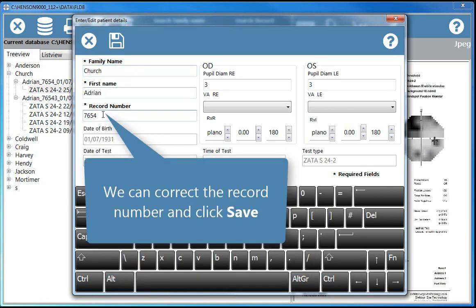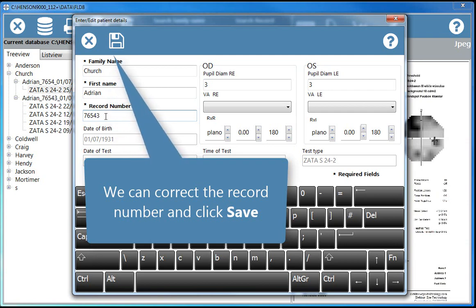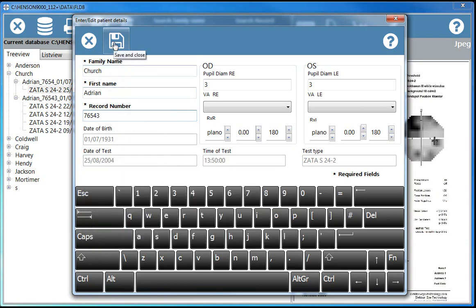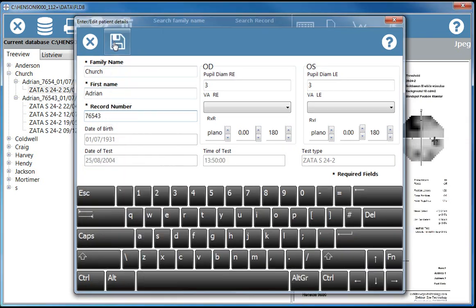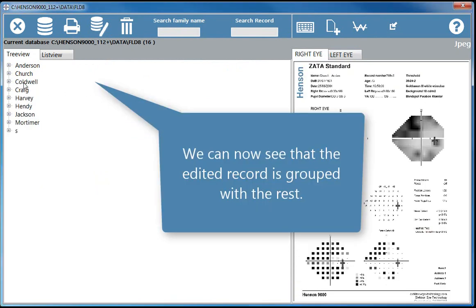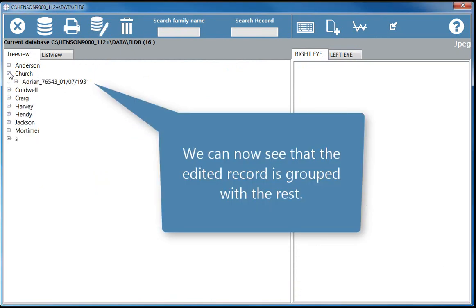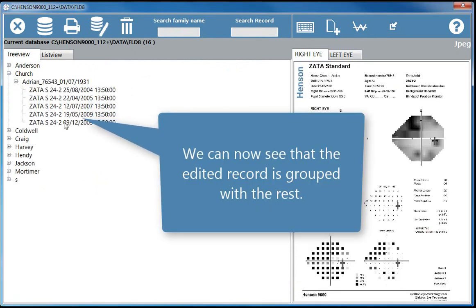We can correct the record number and click save. We can now see that the edited record is grouped with the rest.